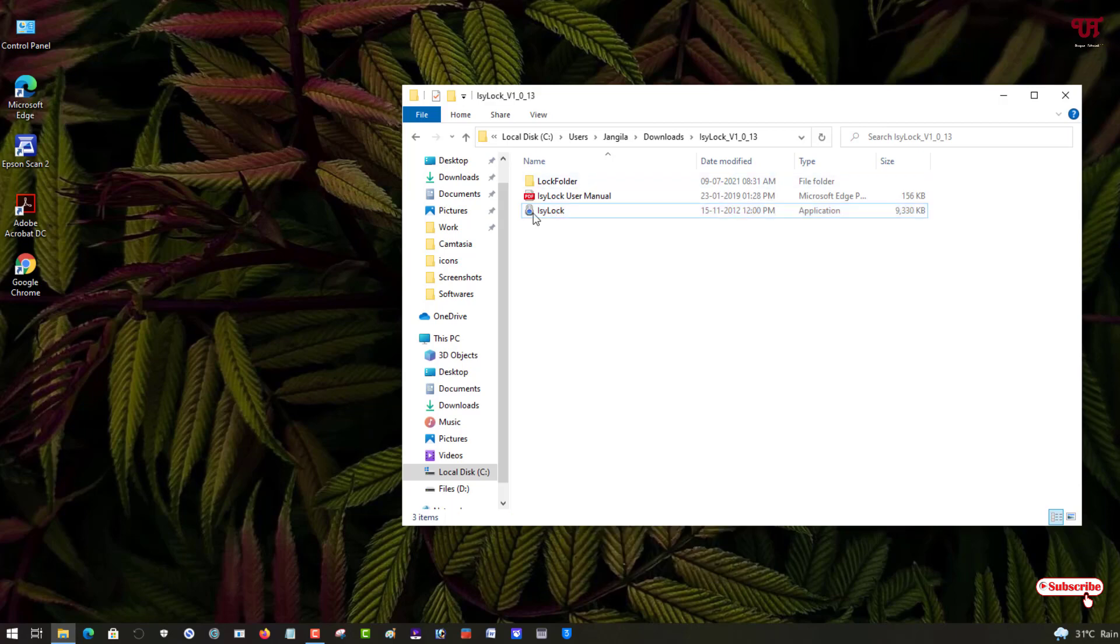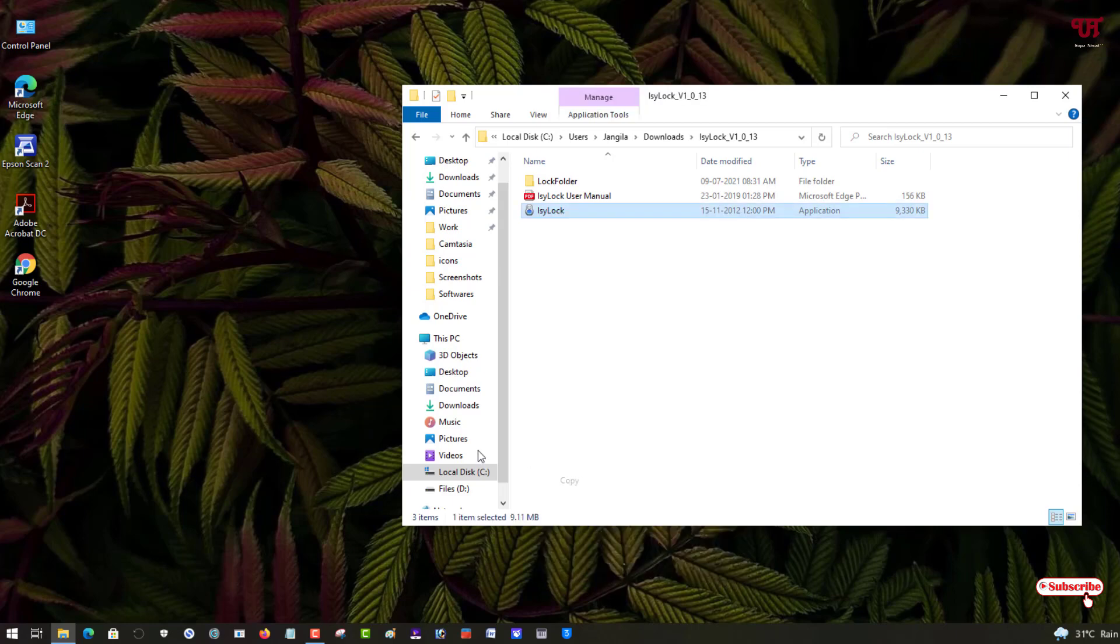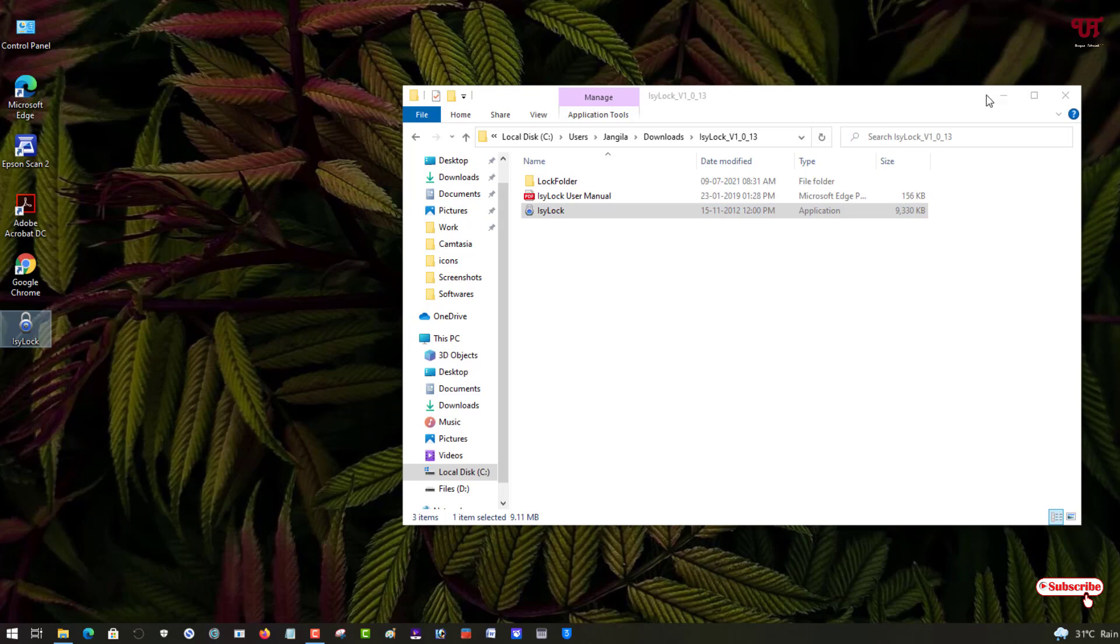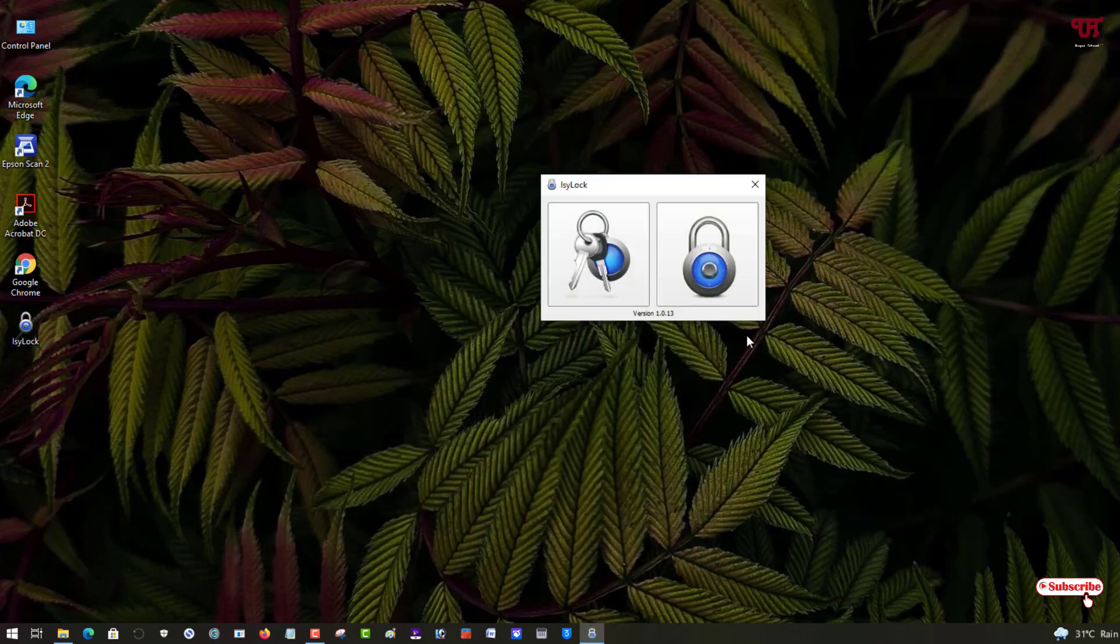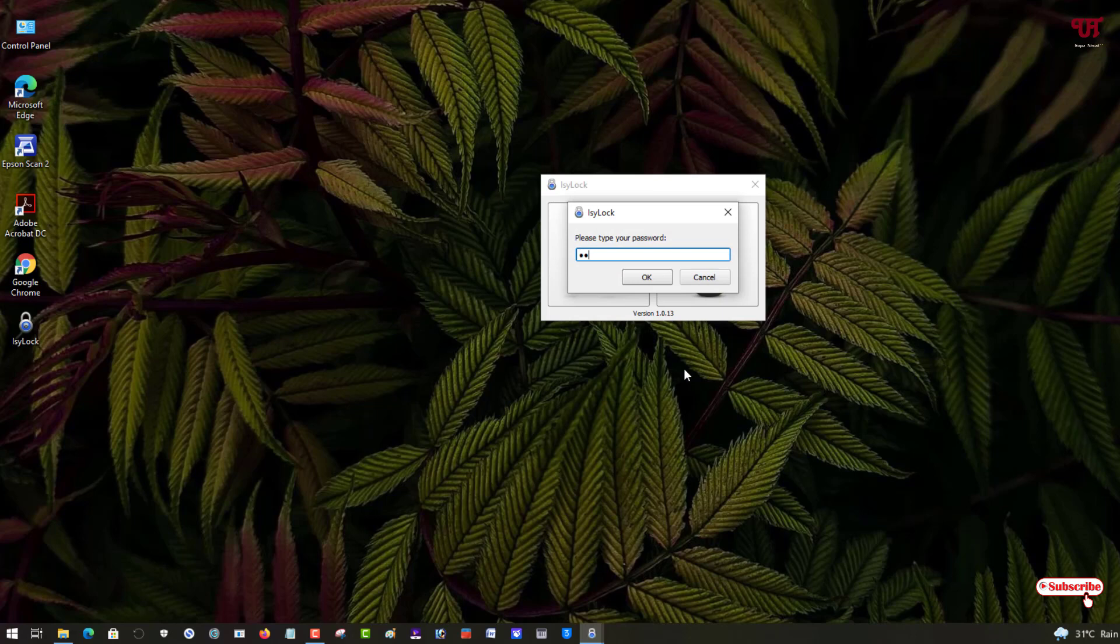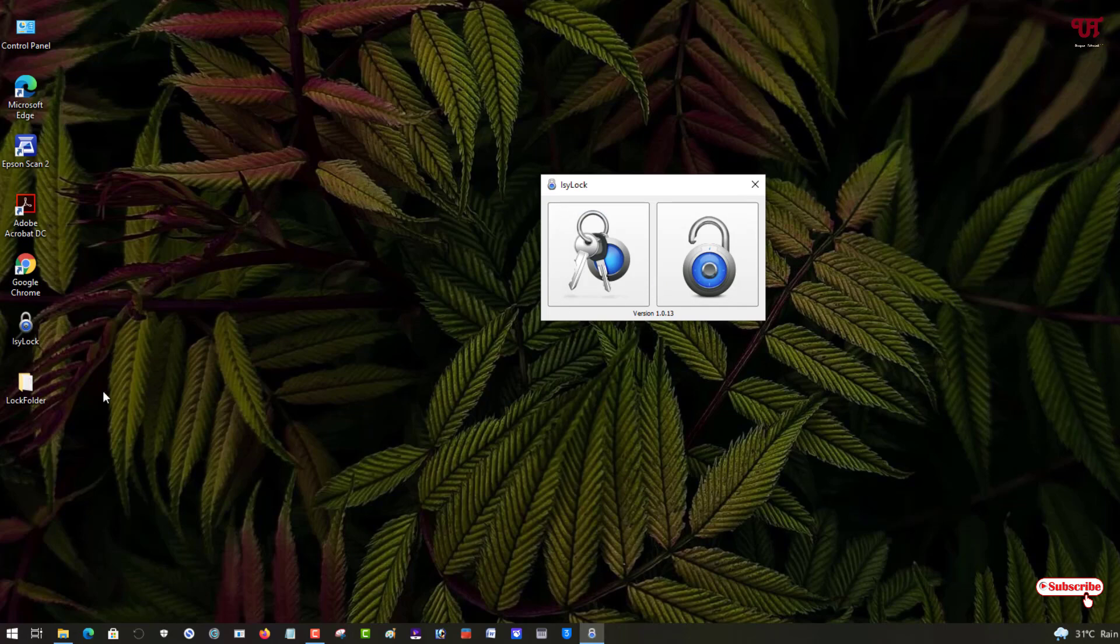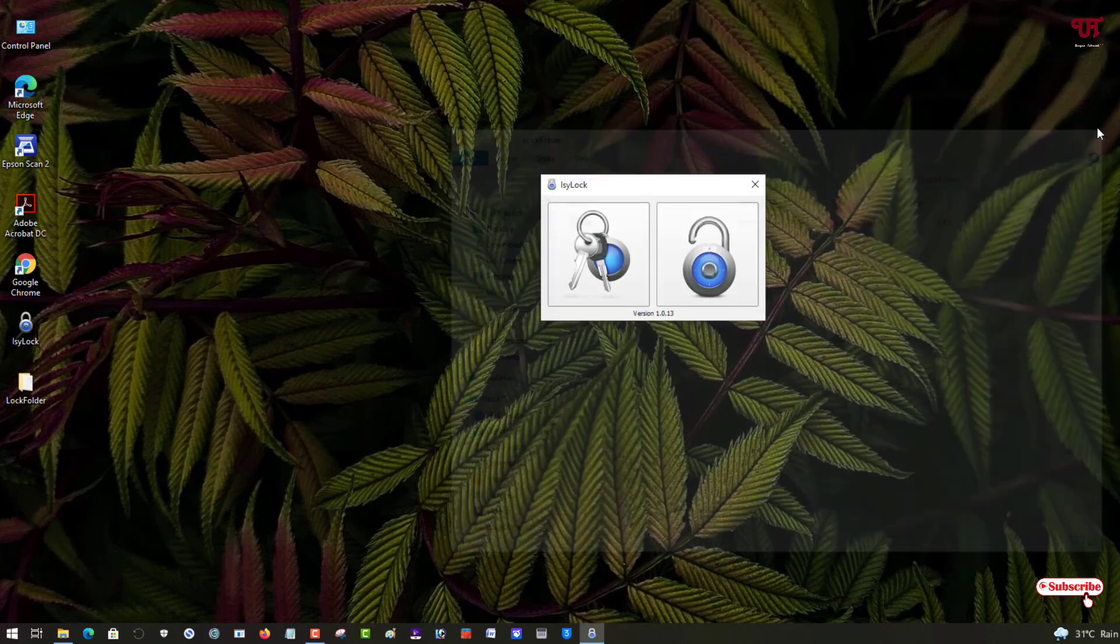You can use the application. I'll just copy it for the example and paste it here again. What I will do is repeat the same process. Just double click it. Now you can see a lock icon. Just click on it, type the password, and click on OK.